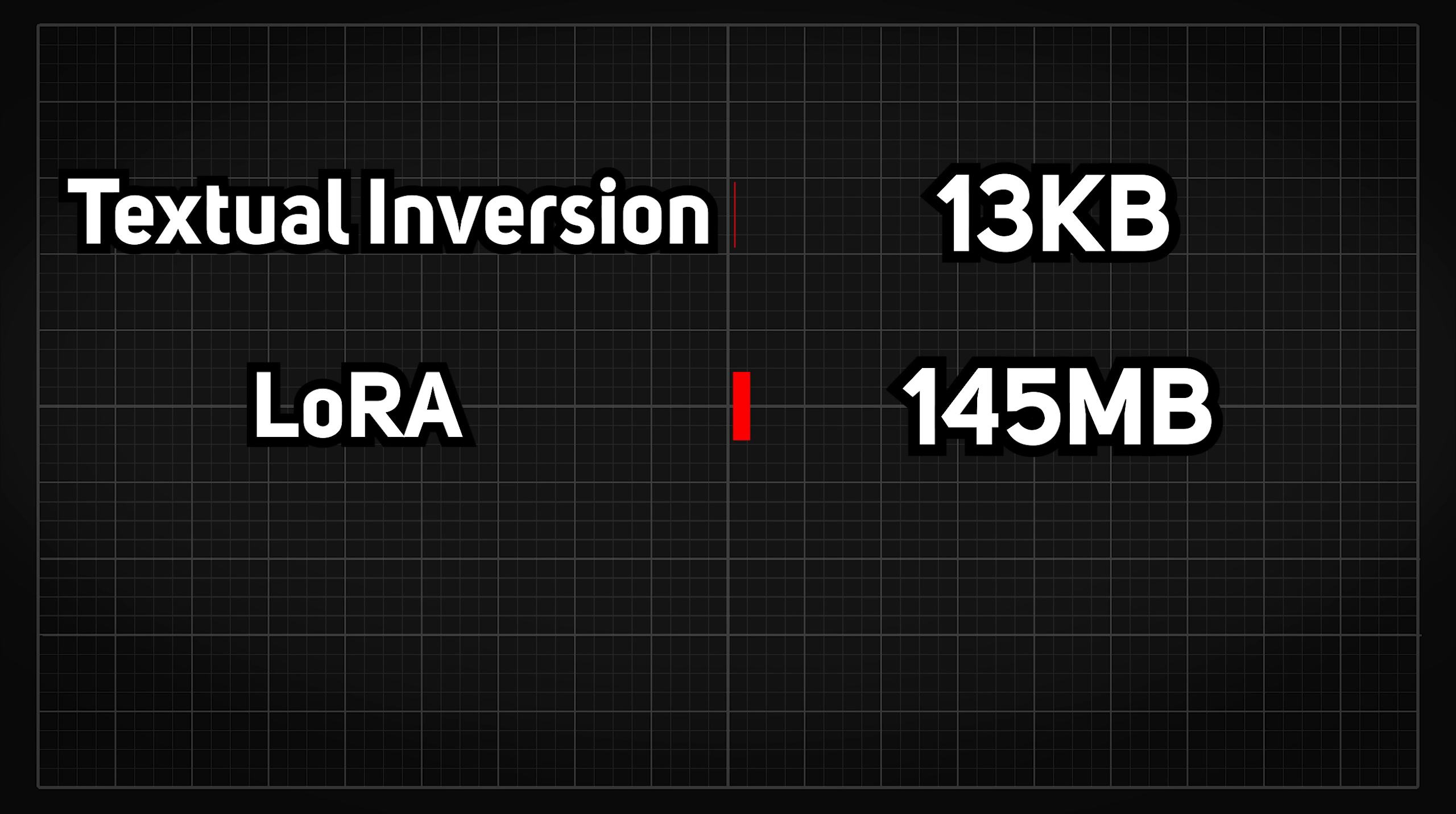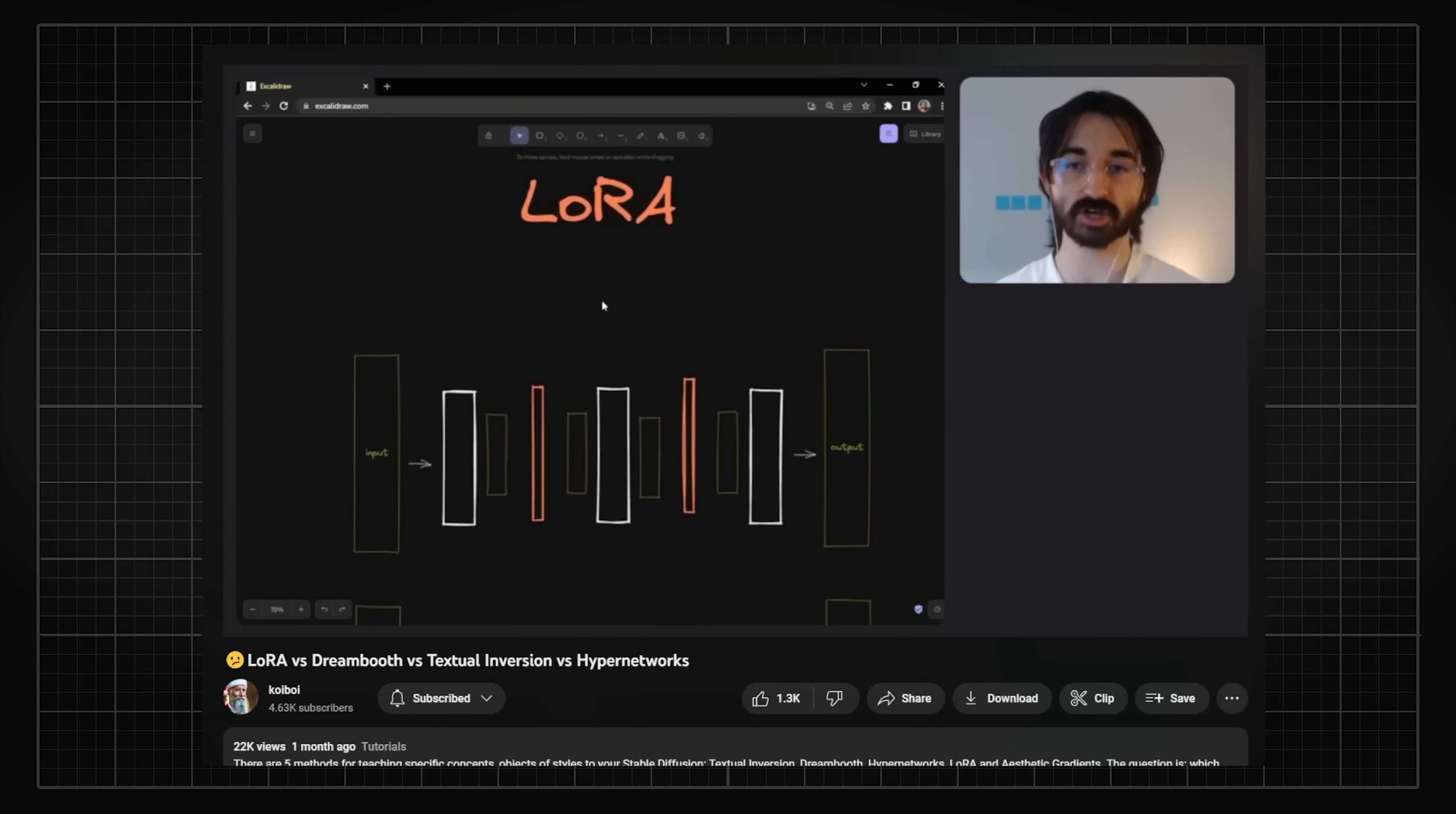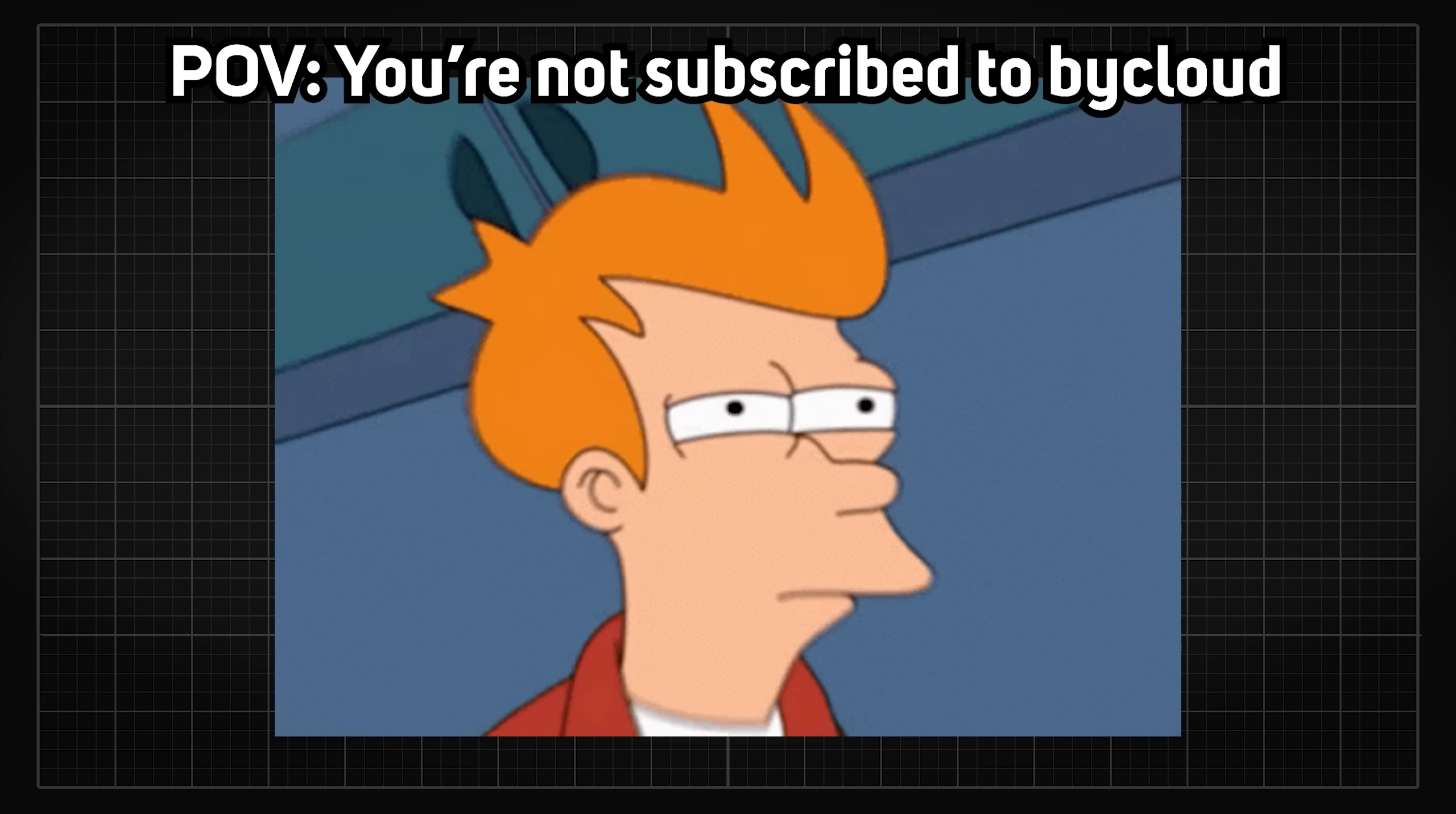Even though its size is larger than Textual Inversion, it is still much smaller than a fine tuned Dream Booth model. LoRa has some very clever maths backing it up on why it works. So if you want to learn more about it, check out this koi boy video for a technical explanation and comparison with all the other methods.